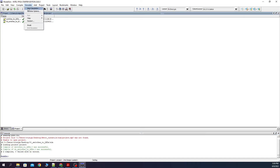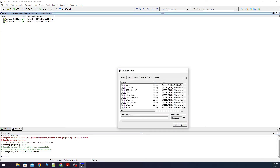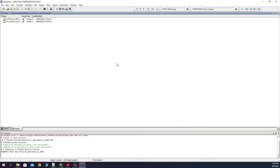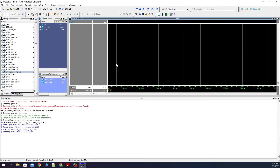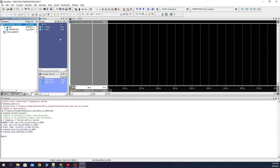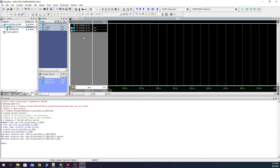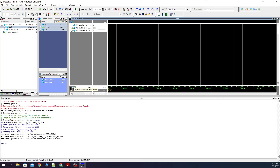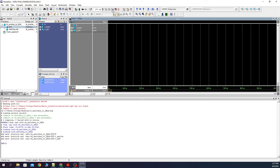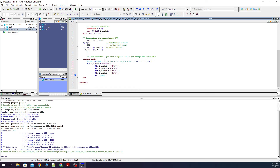And now we start the simulation. Simulate, Start Simulation. We expand the work library and next we select TB Switches to LEDs. It should open like this. Next we select these two signals and drag and drop them over here. After this we press here, and next we press Run All. You can see how the stop command finished the simulation.